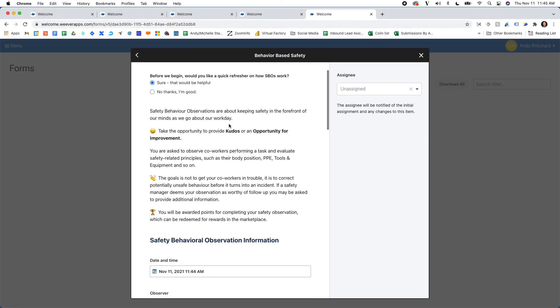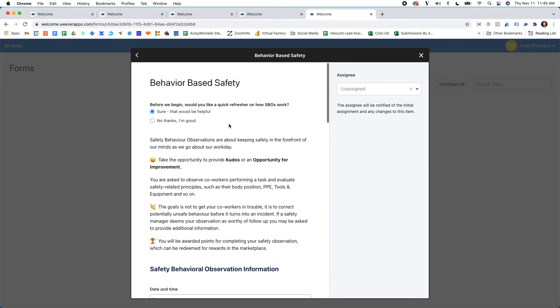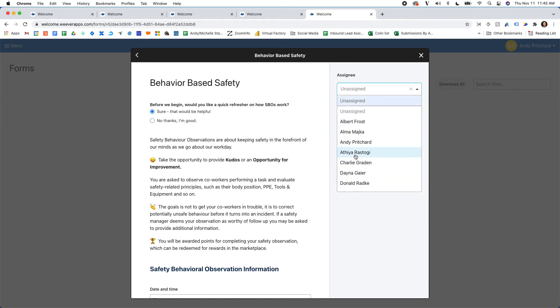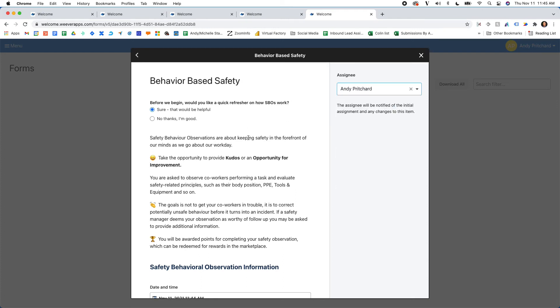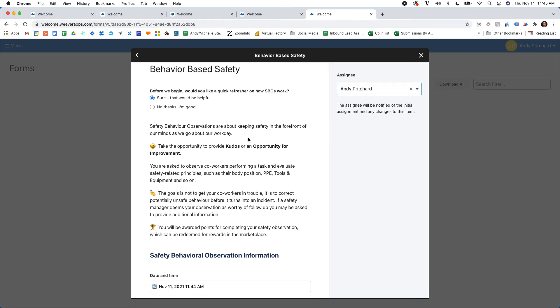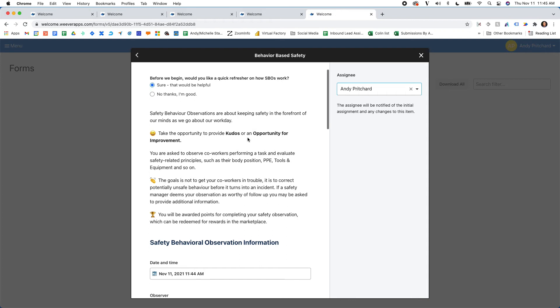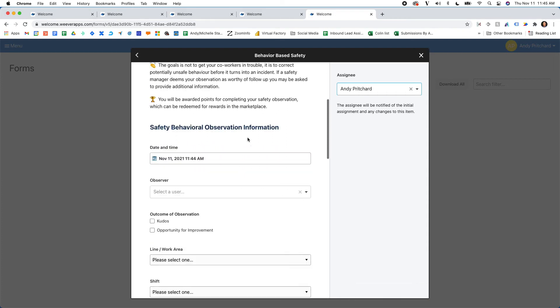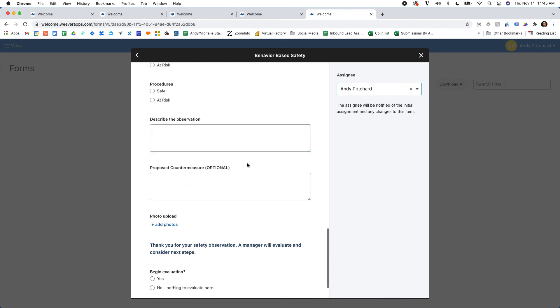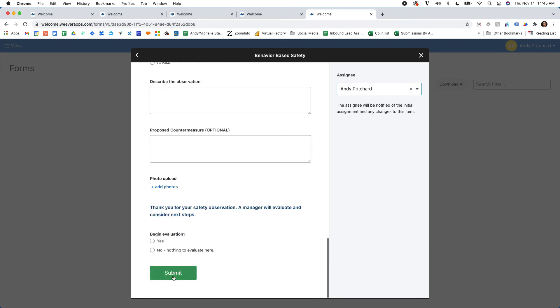In safety behavior observations, if I had noticed that, say, Andy Pritchard, for example, hasn't completed it, I can just simply load the form and then assign it to him and then submit.